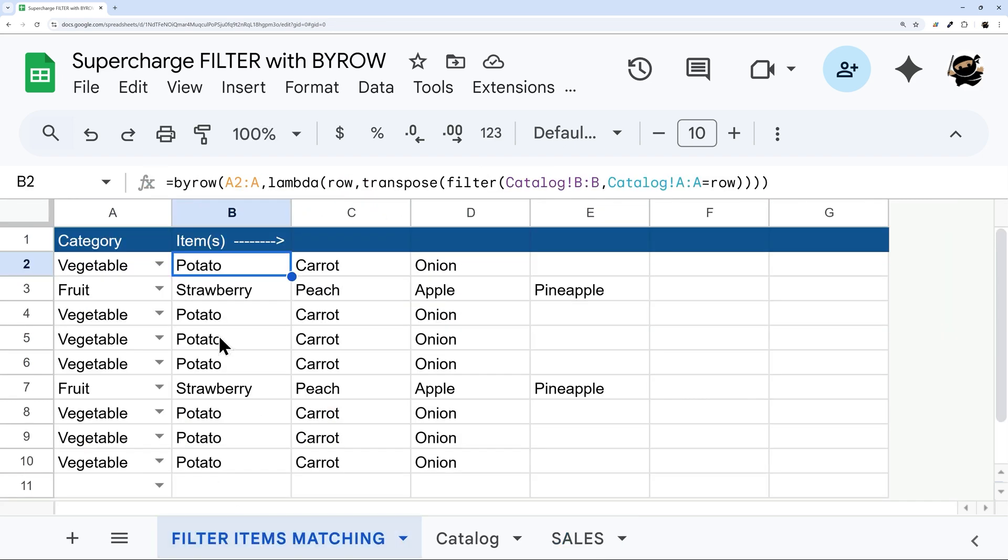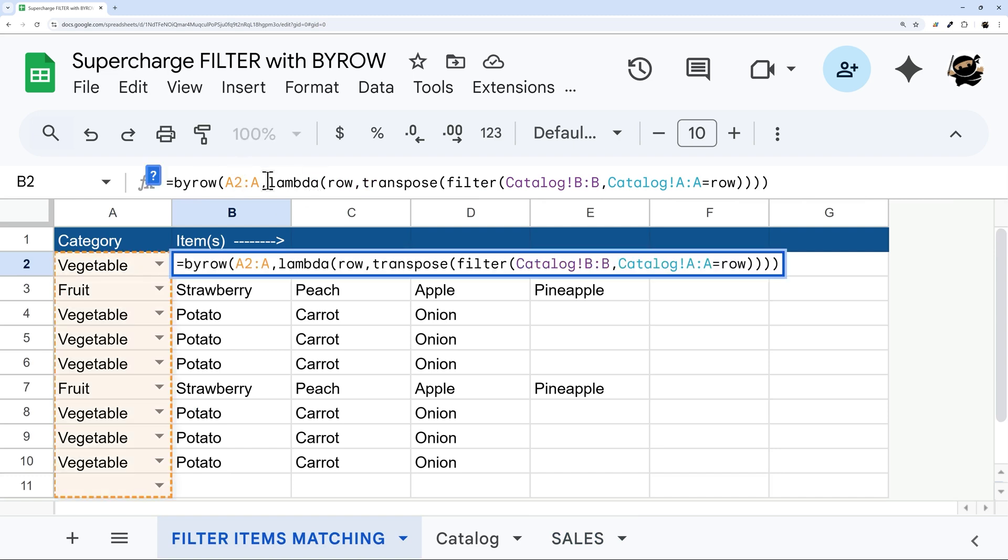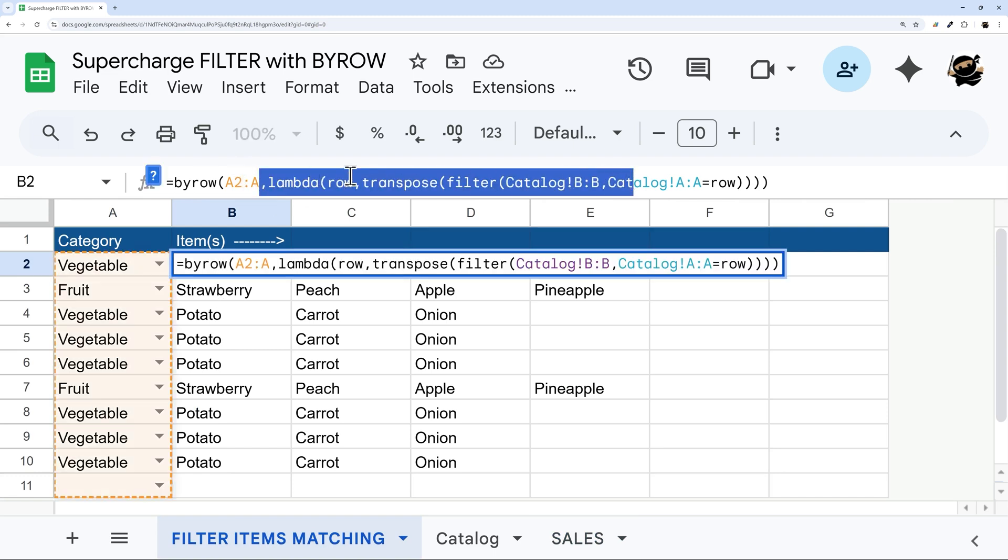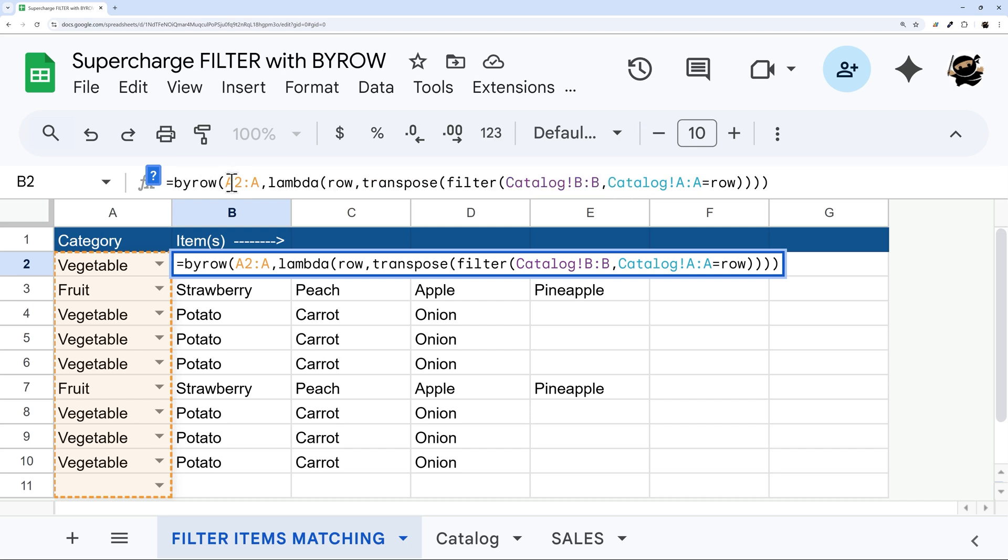All right, so that's being said, let's go ahead and jump into this first one. I'm going to break this apart first and walk through what it is. And then we're going to build this from scratch just so you have a better understanding of how it works and what's going on.